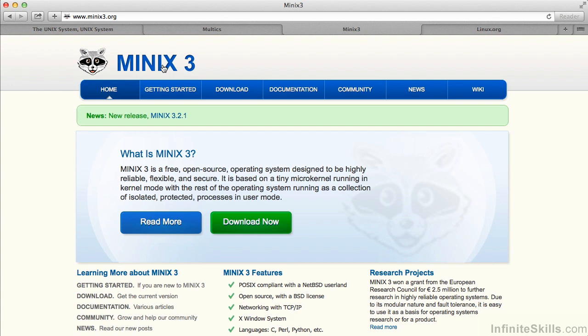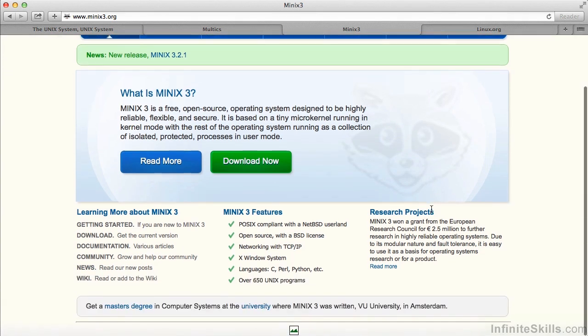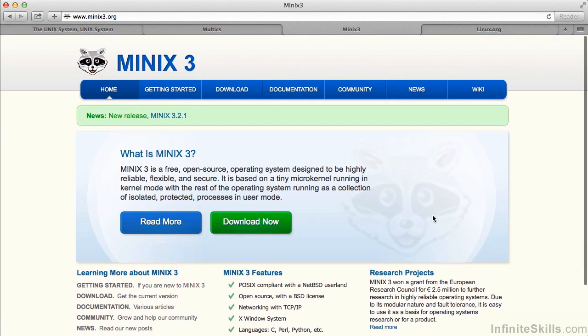One of those was called Minix. There were some books written about Minix, and Minix was actually the foundation for Linux itself.